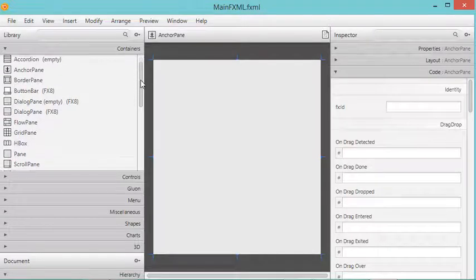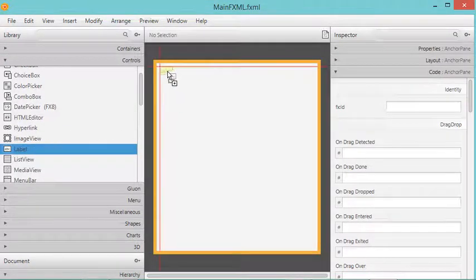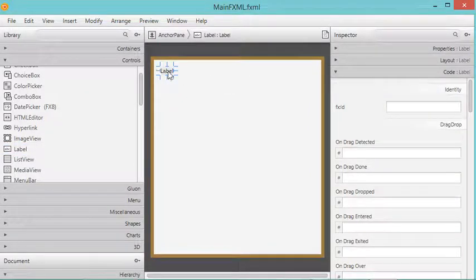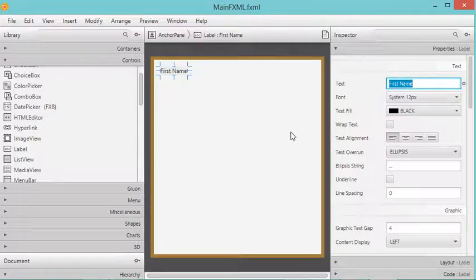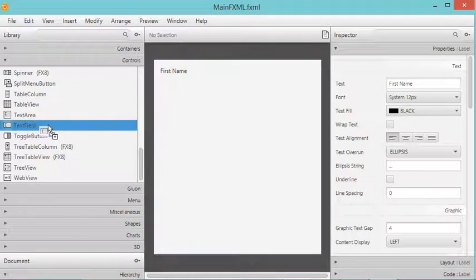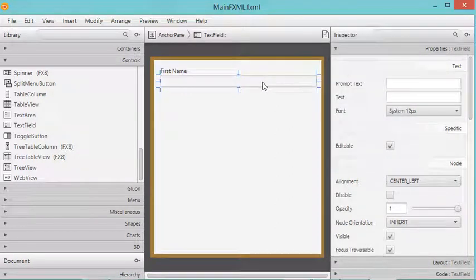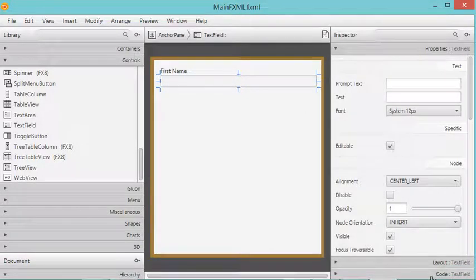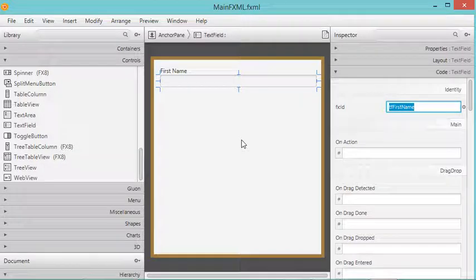Now I will complete the interface in Scene Builder. I'll add a label — going to Controls and finding Label, then drag and drop it. For this label I'll go to Properties and set the text to 'First Name.' Now I need to add a text field, which I can find just here. Since I need this text field in the Java code, I need to provide it with an ID. I'll click on Code and set the ID to 'tfFirstName.'